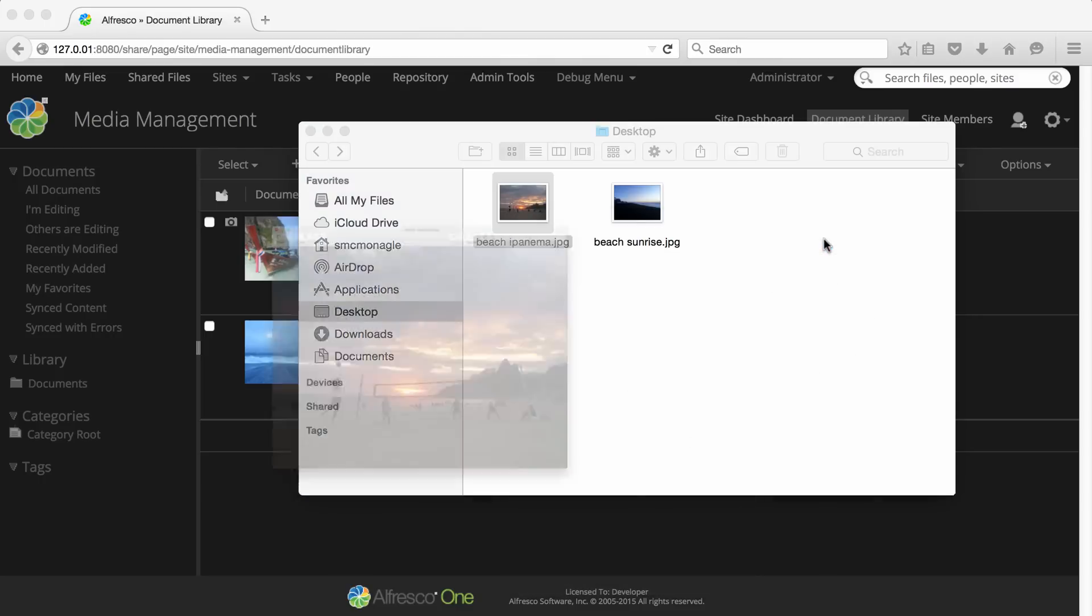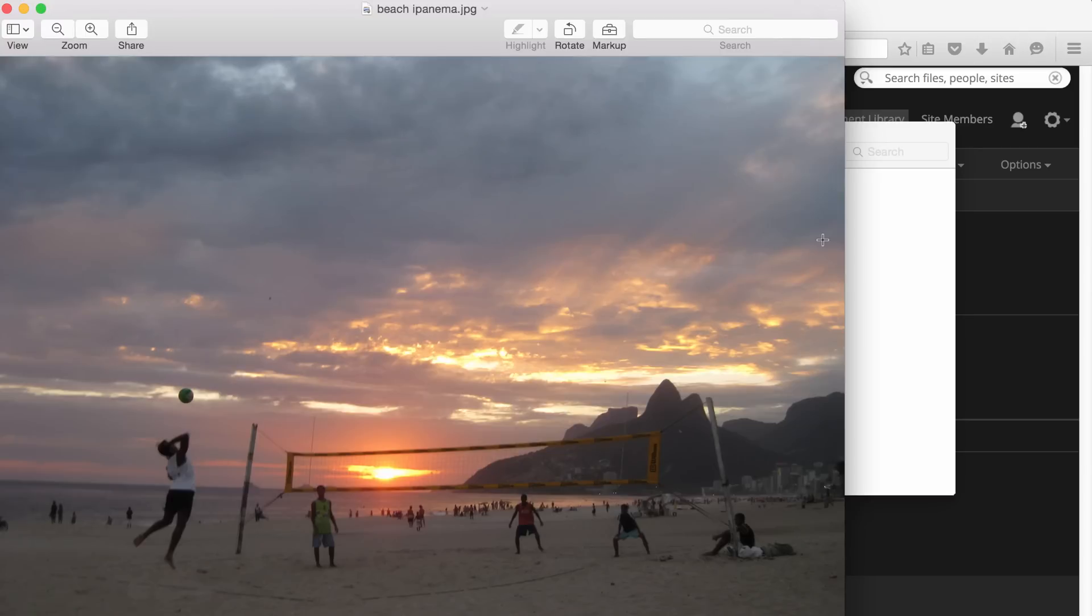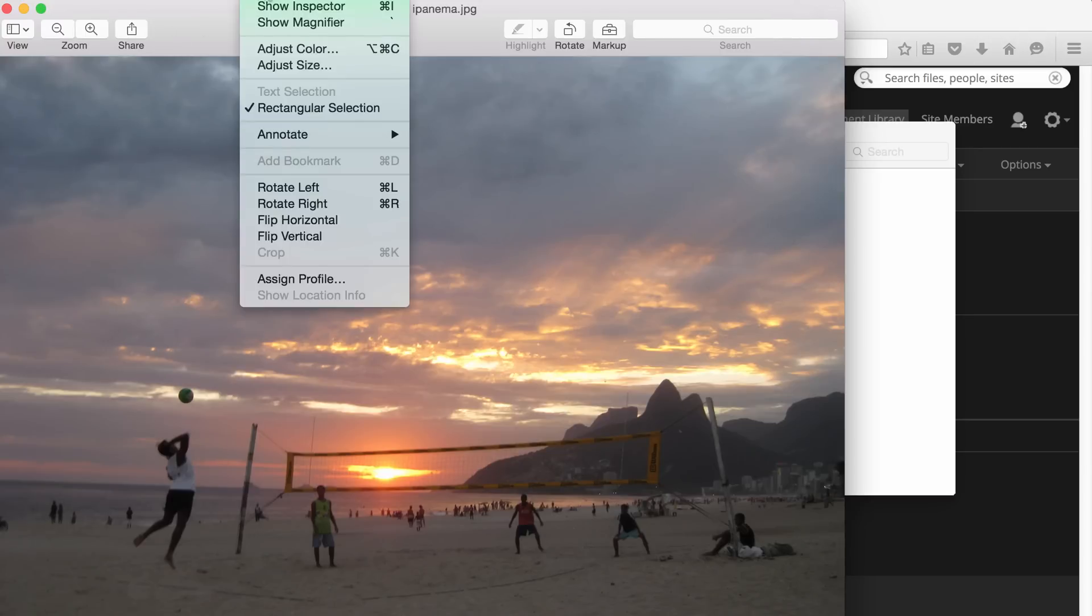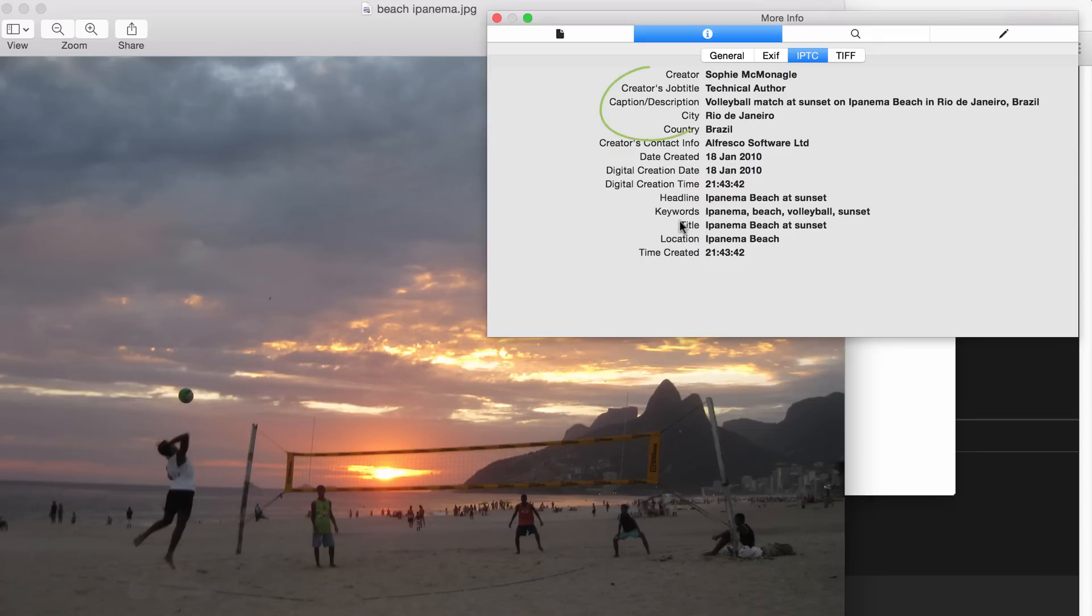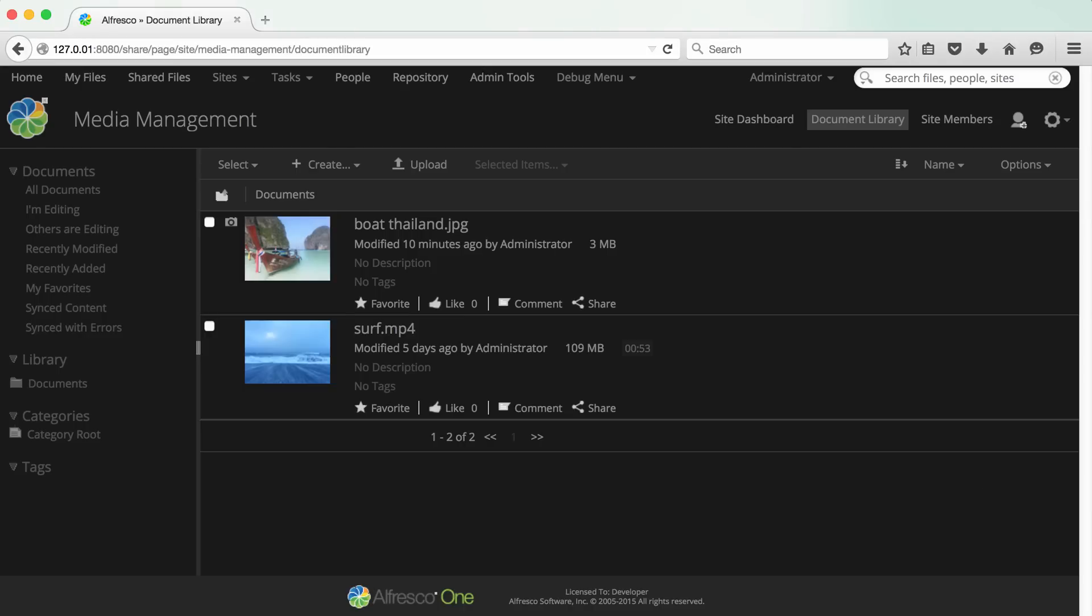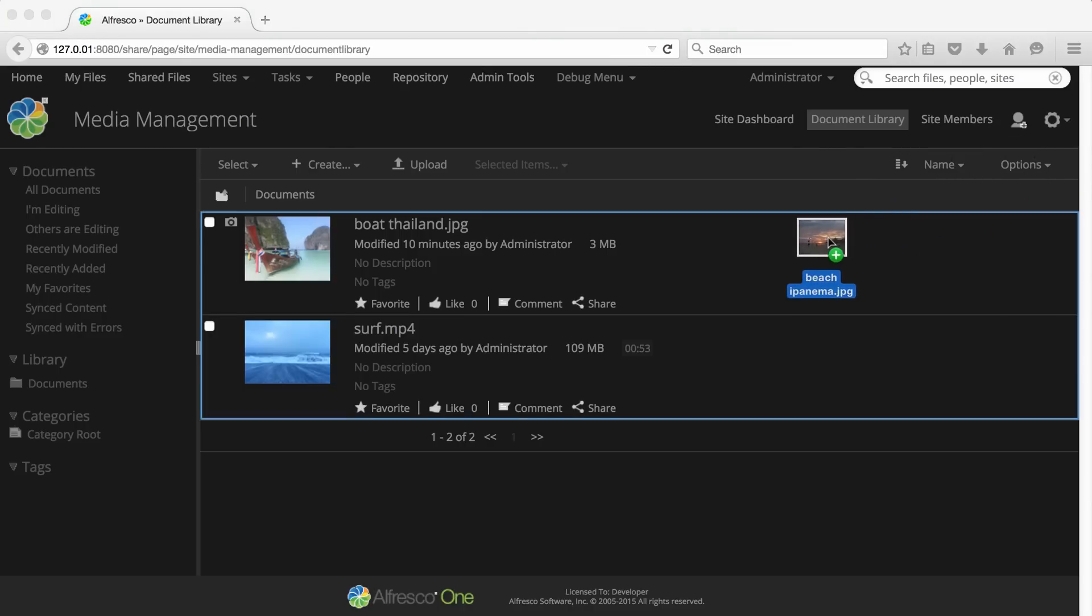I'm using Apple's preview. Select show inspector to see the metadata. This image has IPTC metadata and also some keywords defined. Note the caption, description, keywords, and title fields. If we copy that file into Alfresco, you can see the IPTC fields are captured.